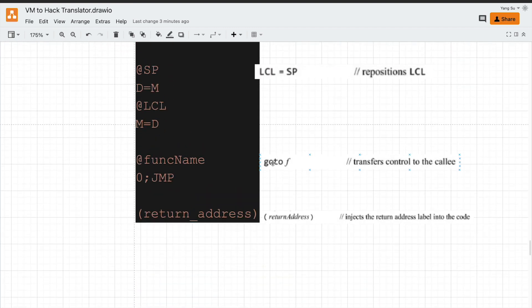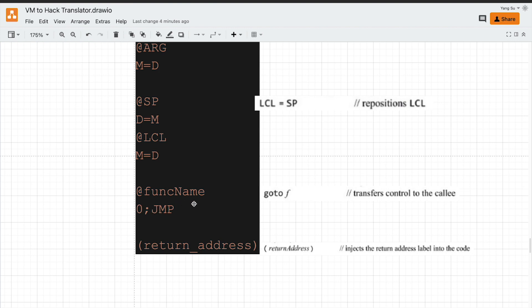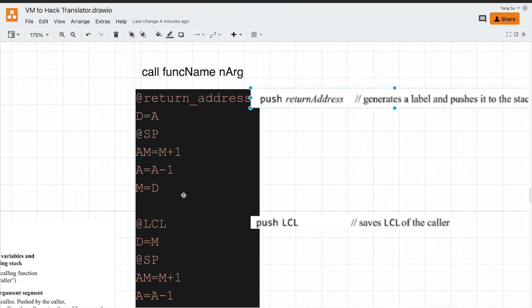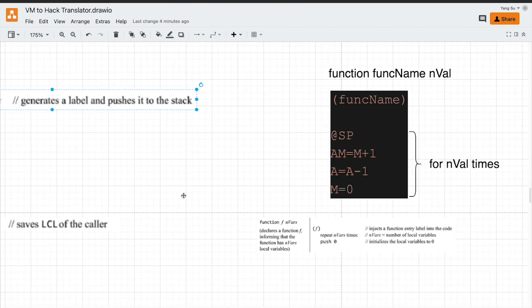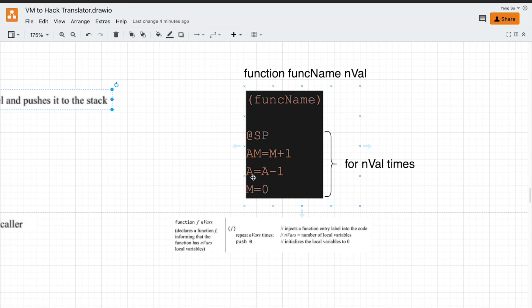The last thing is to switch the execution to the callee function. This is pretty simple. Add the name of callee function and jump to it unconditionally. So where is this function name defined? It is defined using this function header command. We use label to define entry point to jump to it, and have several lines of code to initialize all local variables to zero.